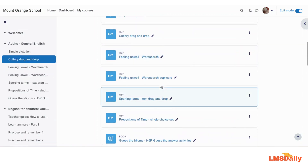Thank you very much for watching this short video. I hope you really find this helpful for your Moodle teaching. In case you are not yet subscribed to our YouTube channel, please don't forget to click the subscribe button as well as the bell icon. Thank you very much for watching.